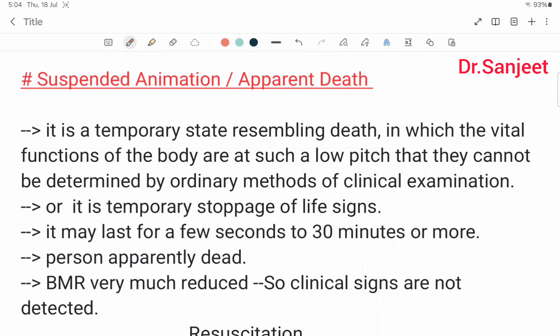Hello friends, my name is Dr. Sanjit Kumar. Today we are going to continue Thanatology.